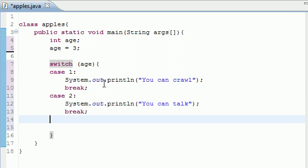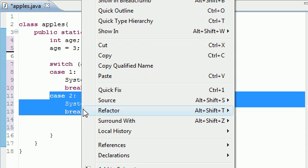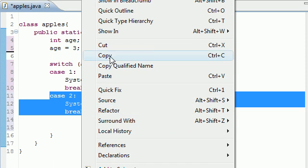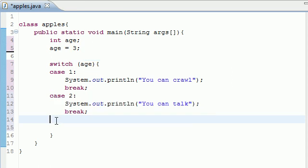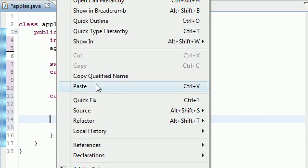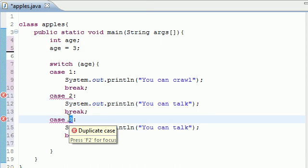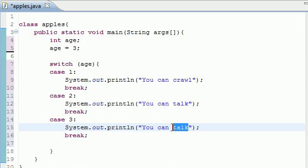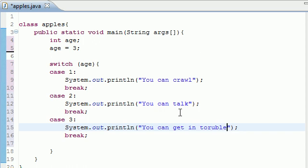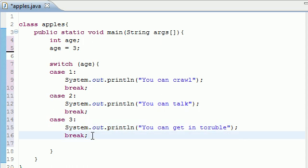And let's go ahead and make one more. In the case of 3, again, using lazy, you don't feel like typing at all. In the case of 3, you can get in trouble. And I know I spell trouble wrong, but just deal with it.